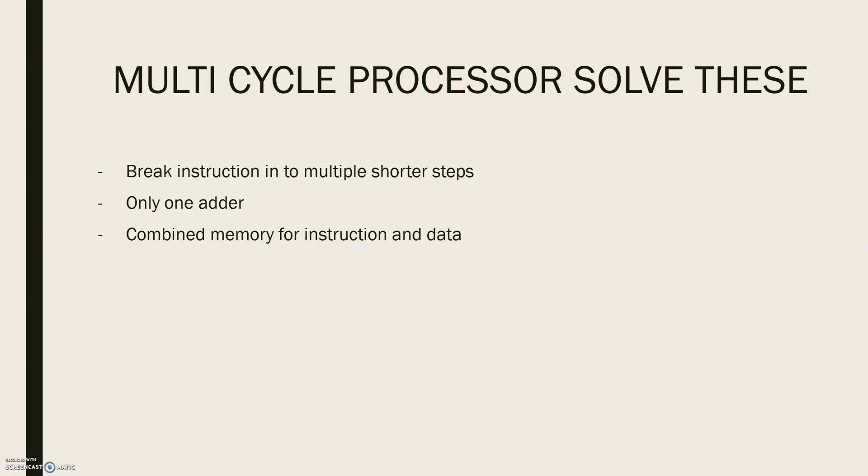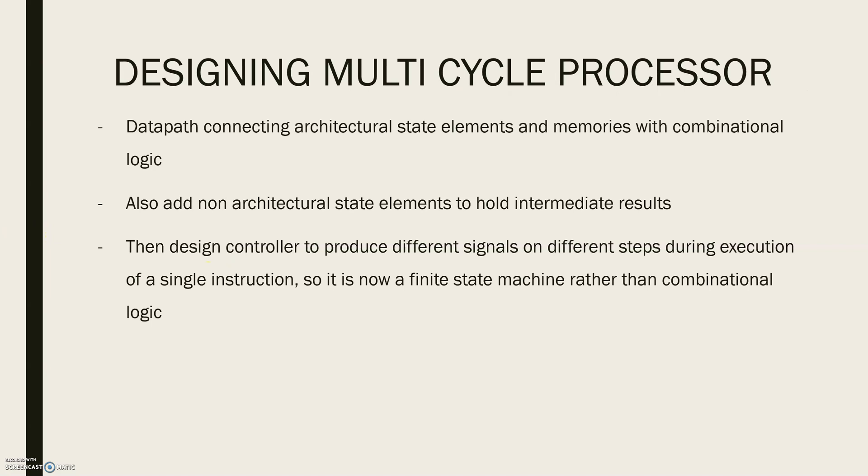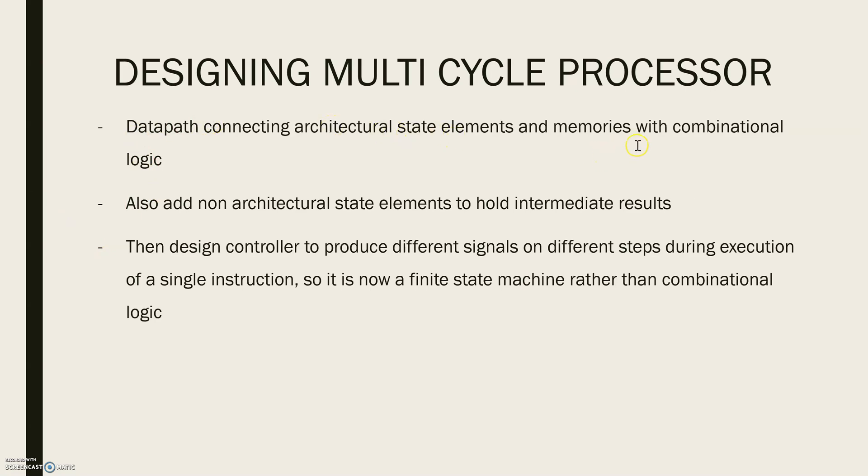Let's look into the designing of a multi-cycle processor. We see that the steps are the same as that of single-cycle processor. We begin with constructing a data path that is connecting the architectural state elements and memories with combinational logic. Here the architectural state elements are your program counter and register file.